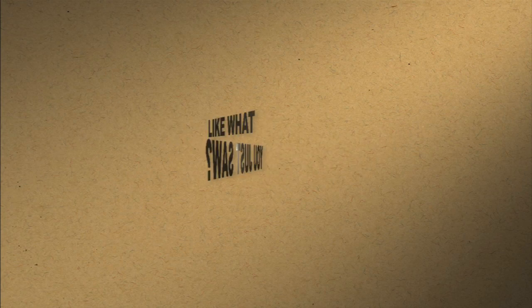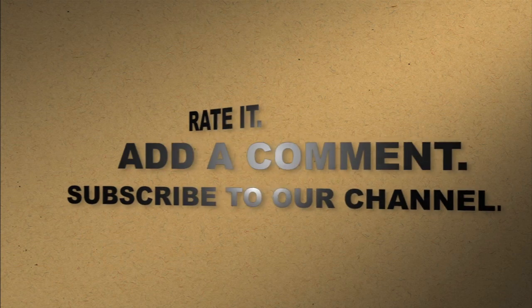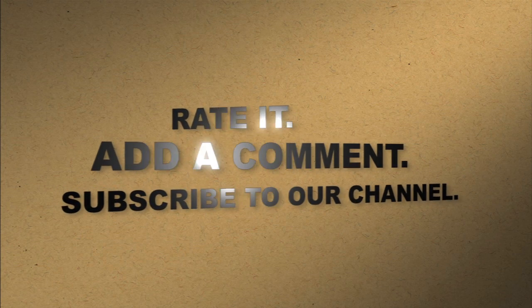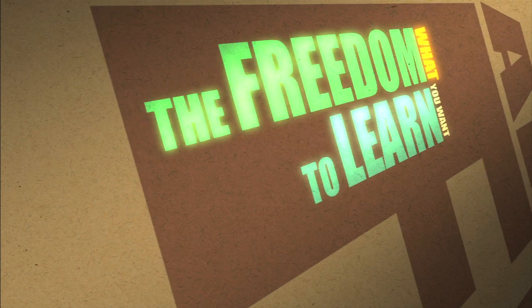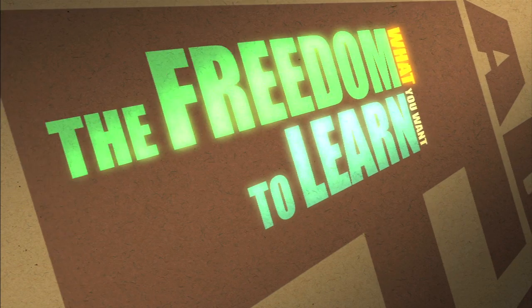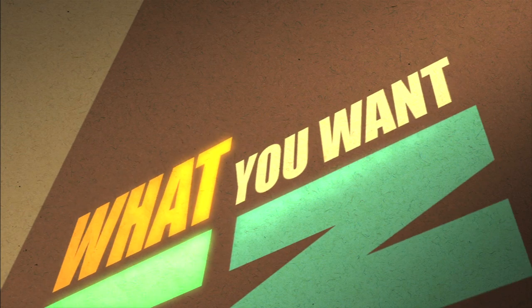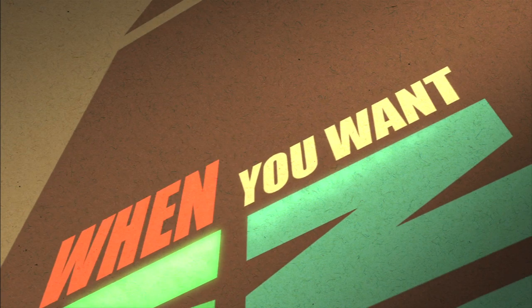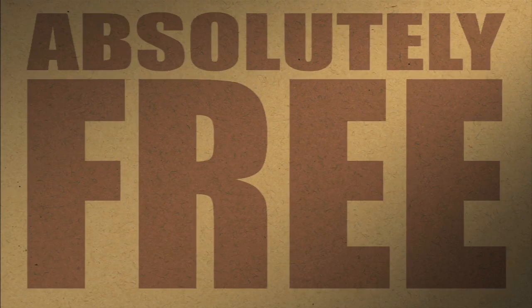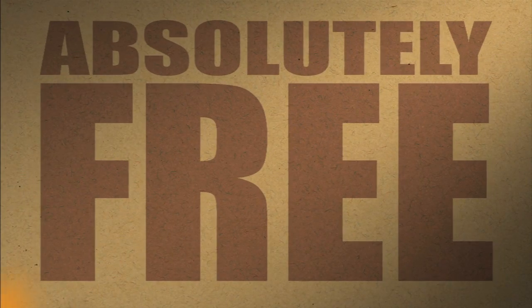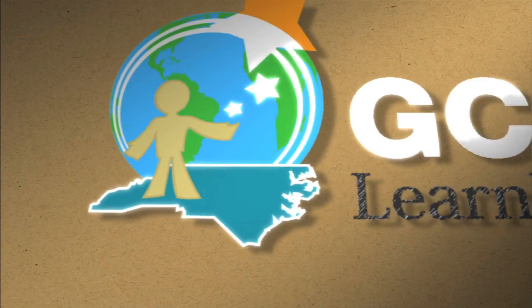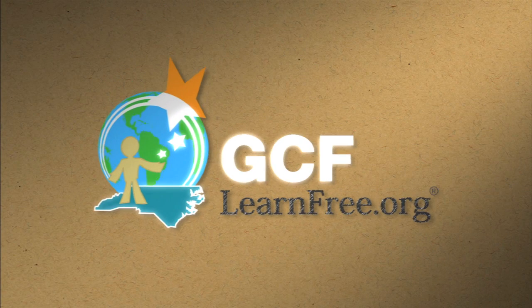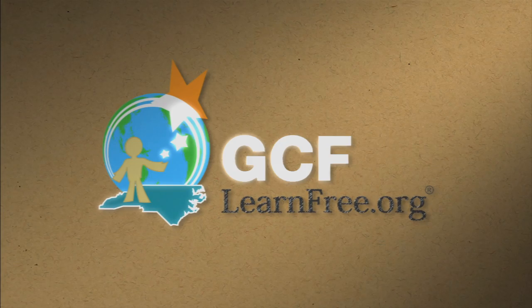Like what you just saw? Rate it. Add a comment. Subscribe to our channel. The freedom to learn what you want, when you want. Absolutely free. GCFlearnfree.org